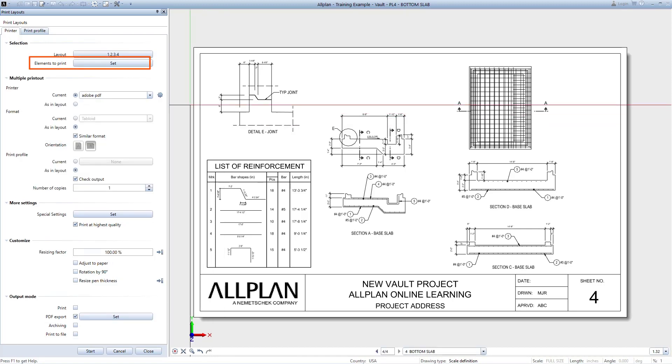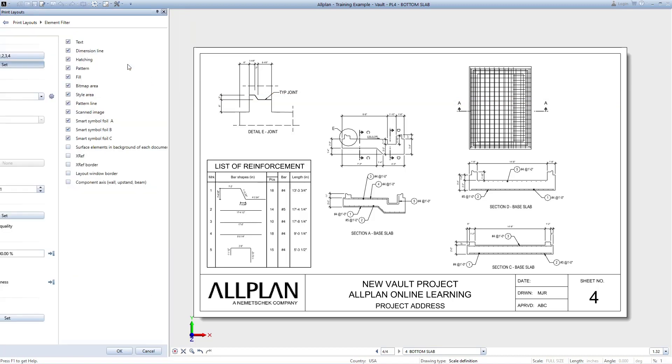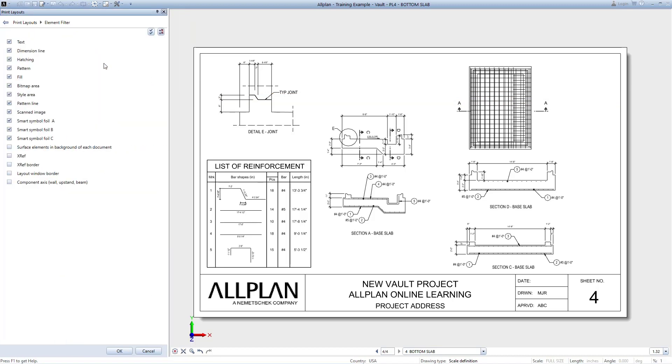You can see now the button lists all the sheets that will be printed. Next, we can control what elements are printed. Here we can check on to print or check off to not print specific element types.